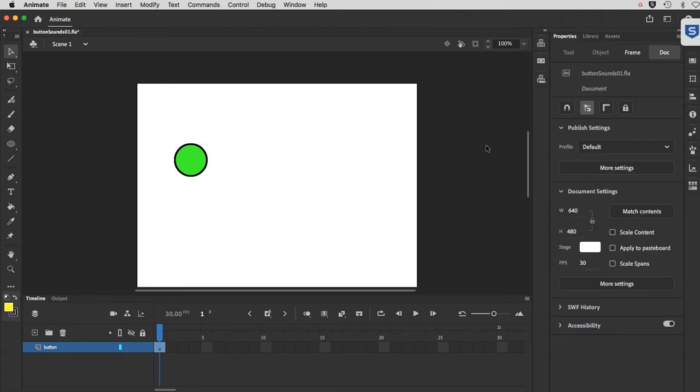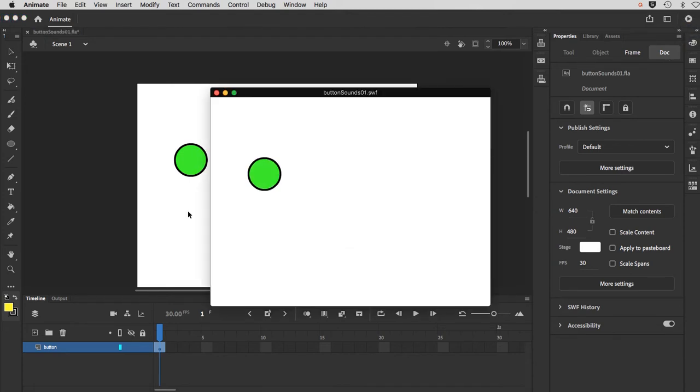In this demonstration, I'll be showing you how to create a simple button sound. I've got a finished file here. I'm just going to run a test movie right now.